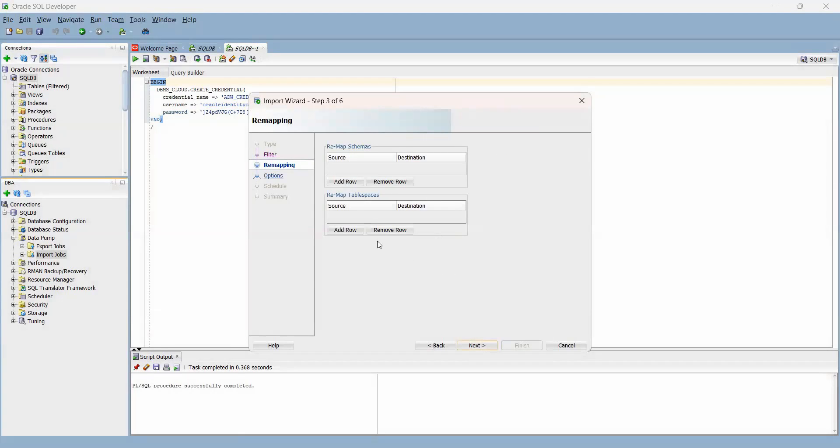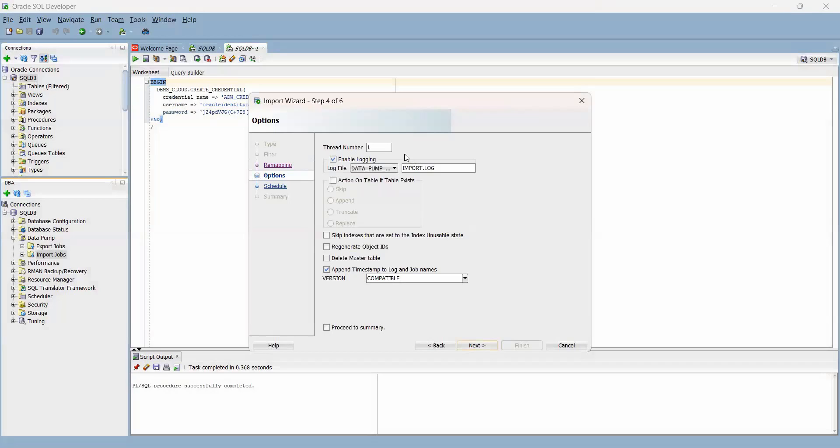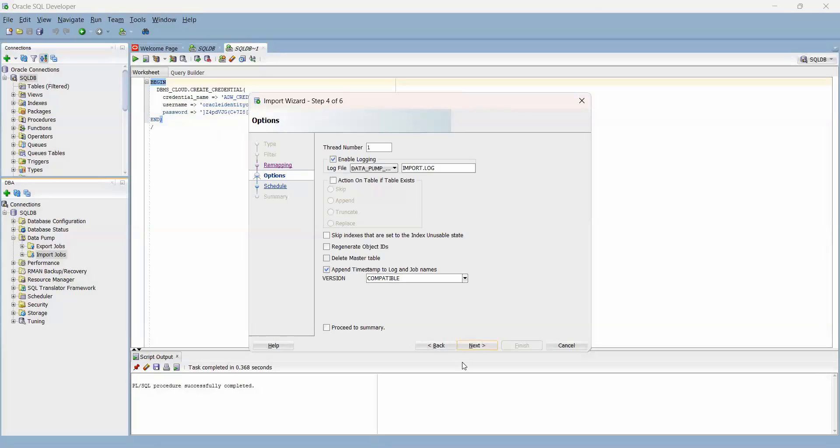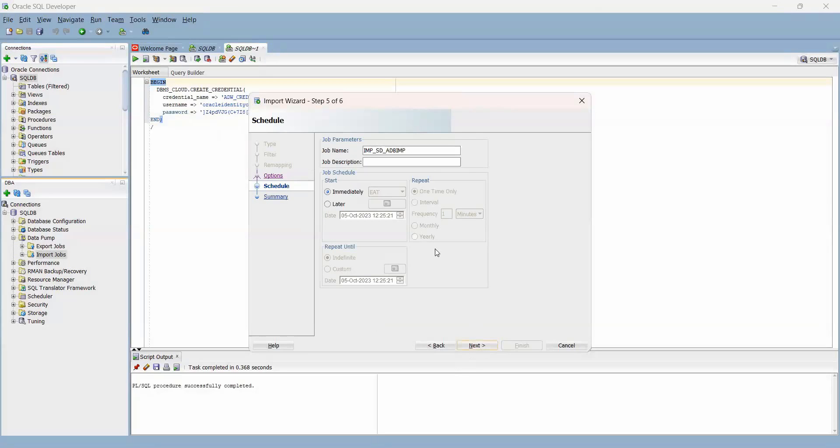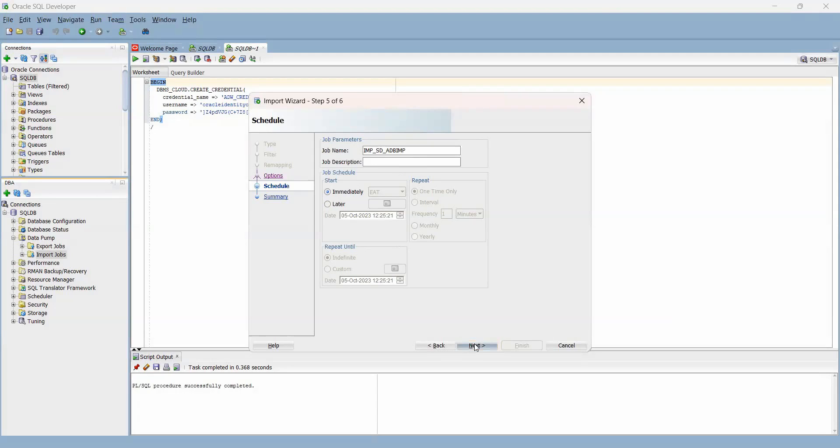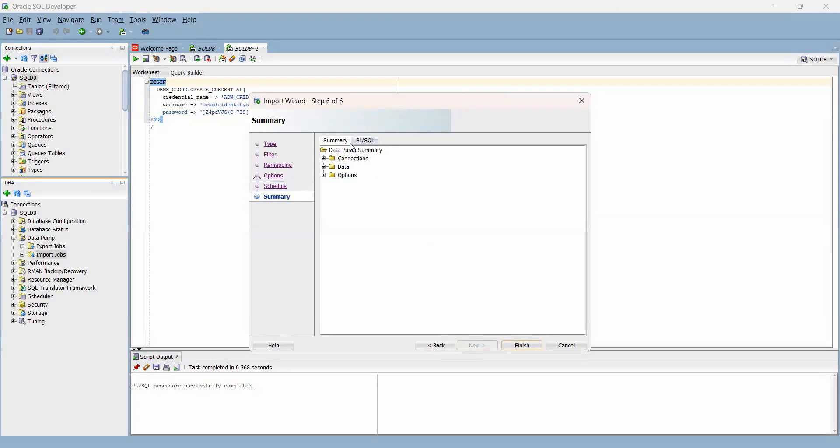I do not need to remap any schemas or tablespaces, so I'll just skip that. Here you can see a lot of info in terms of what you need to do with your import—if you want to thread it or parallelize it, where you want your logs and things like that. I'm going to skip this and just go to the next page. Here you can choose to schedule your job to run later if you wish, or run it immediately. I'm going to run my job immediately, so I'll click on next.